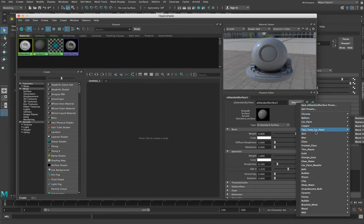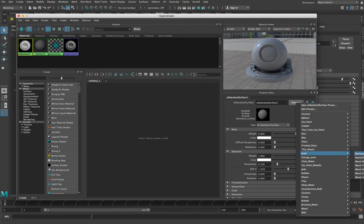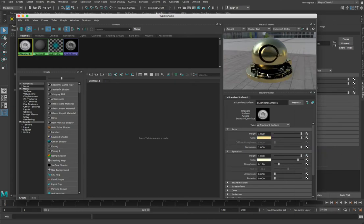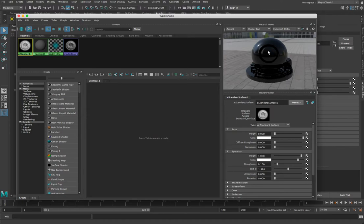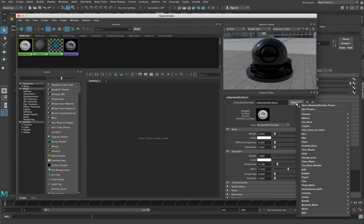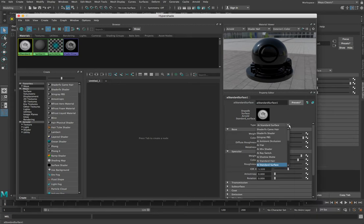We can use these presets to see how a material would look on our object. For example, if we wanted to see what this looked like with the gold preset applied, we'd go Gold, Replace All Selected, and now we get this kind of gold effect. We could choose Honey, Replace All Selected, and it will apply a honey texture — though it looks black at the moment and we'll look at why that's black in a second. Let's go back to our AI Standard Surface.